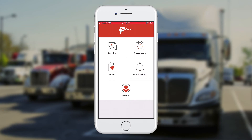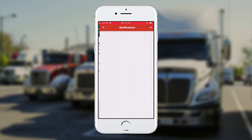When my employer replies and approves the leave, I'll see a notification appear. I'm just going to refresh the screen — and there it is, the leave has been approved.